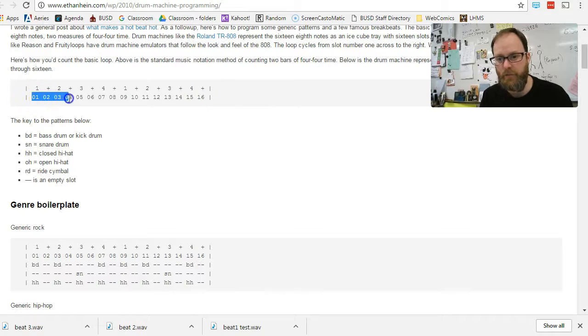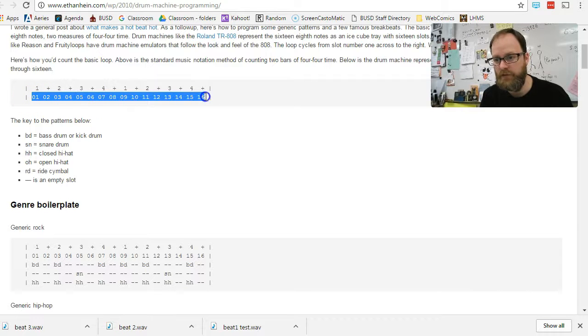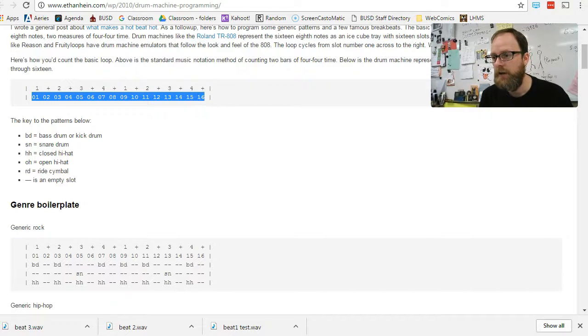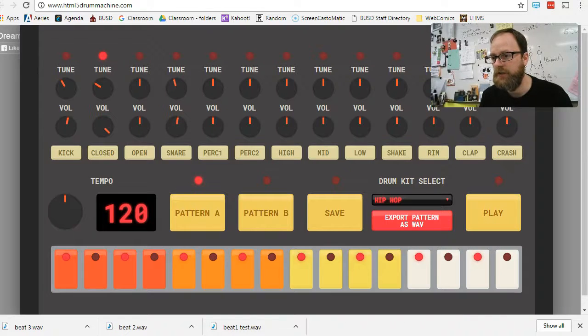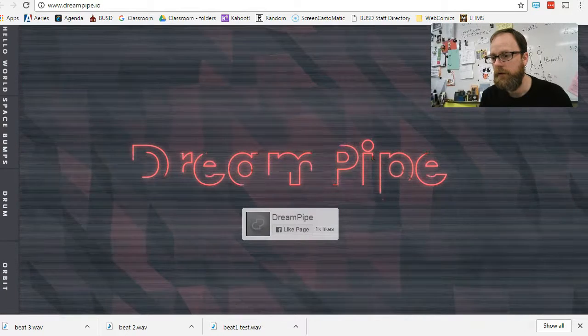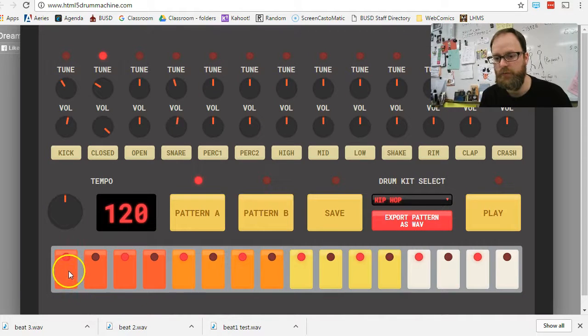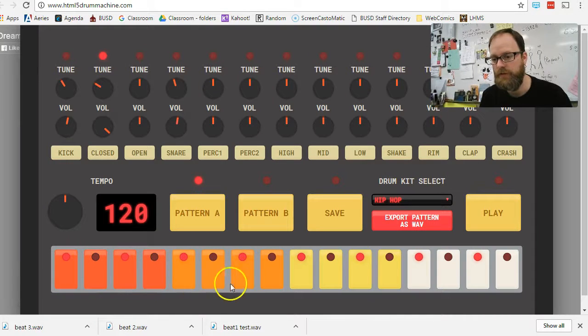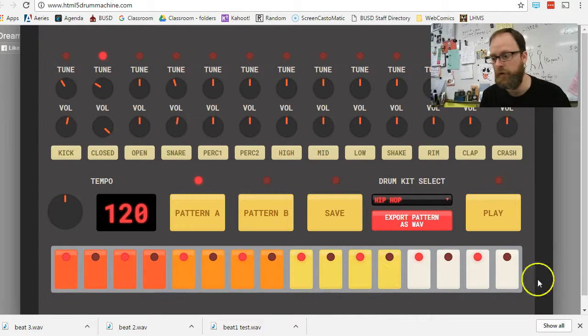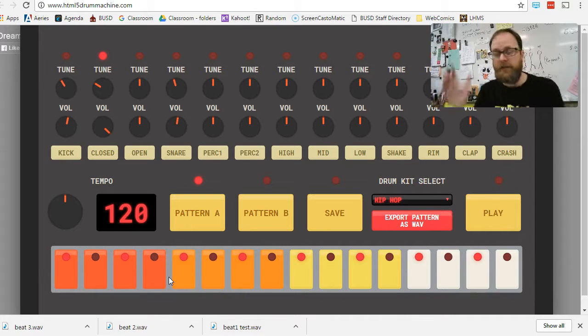And basically, he gives some patterns. And if you see this, look at this number 1 to 16. And if you look at our drum machine here, you'll notice that it is 1, 2, 3, 4, 5, 6, 7. It's 4 groups of 4. 4 times 4, 16. There's our 16.